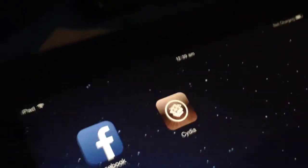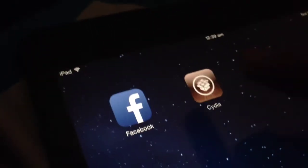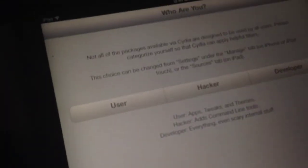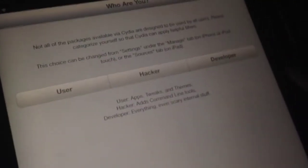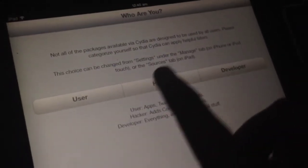Let's just open it up. It is preparing the file systems. It says, 'What are you, user, hacker, or developer?' I say I am a hacker.